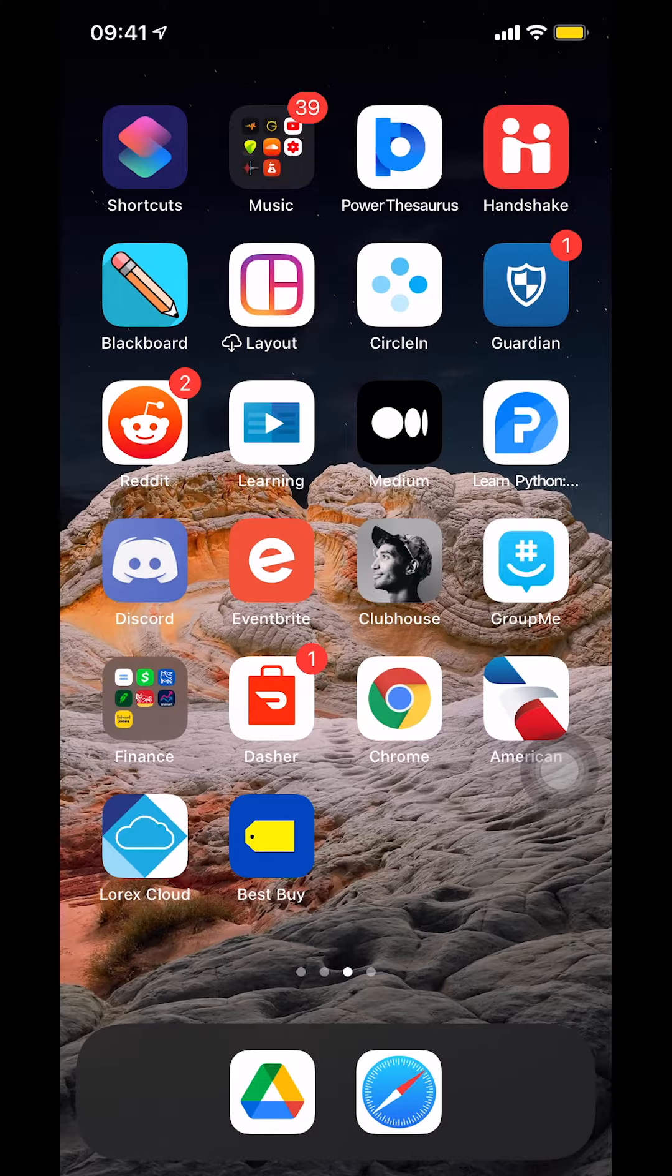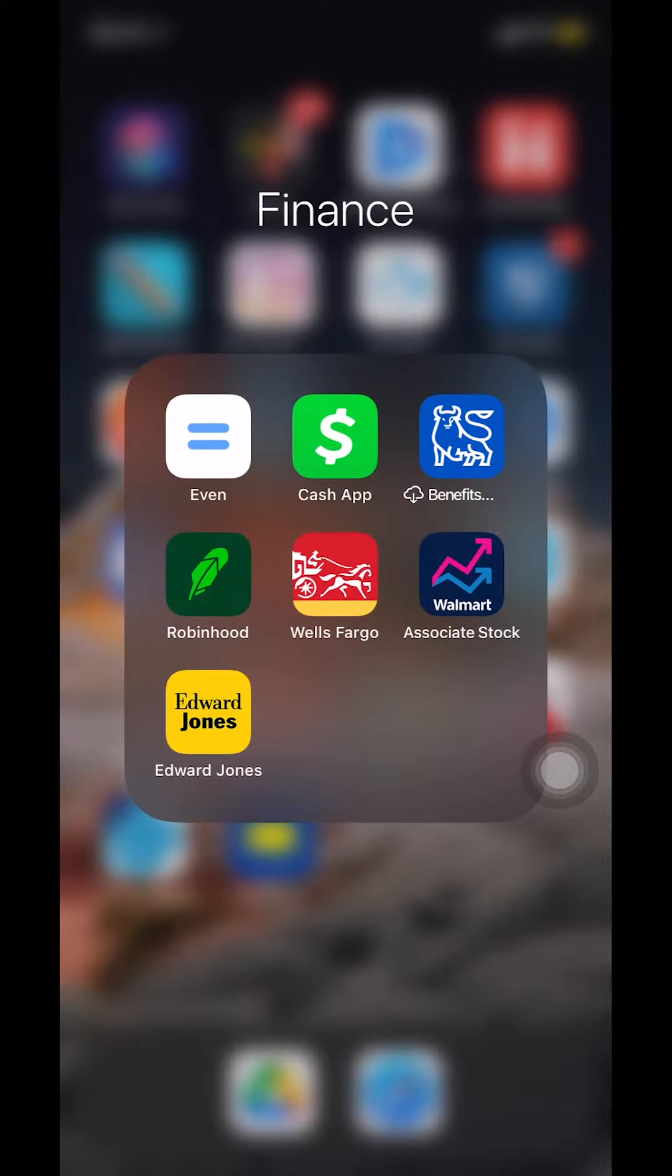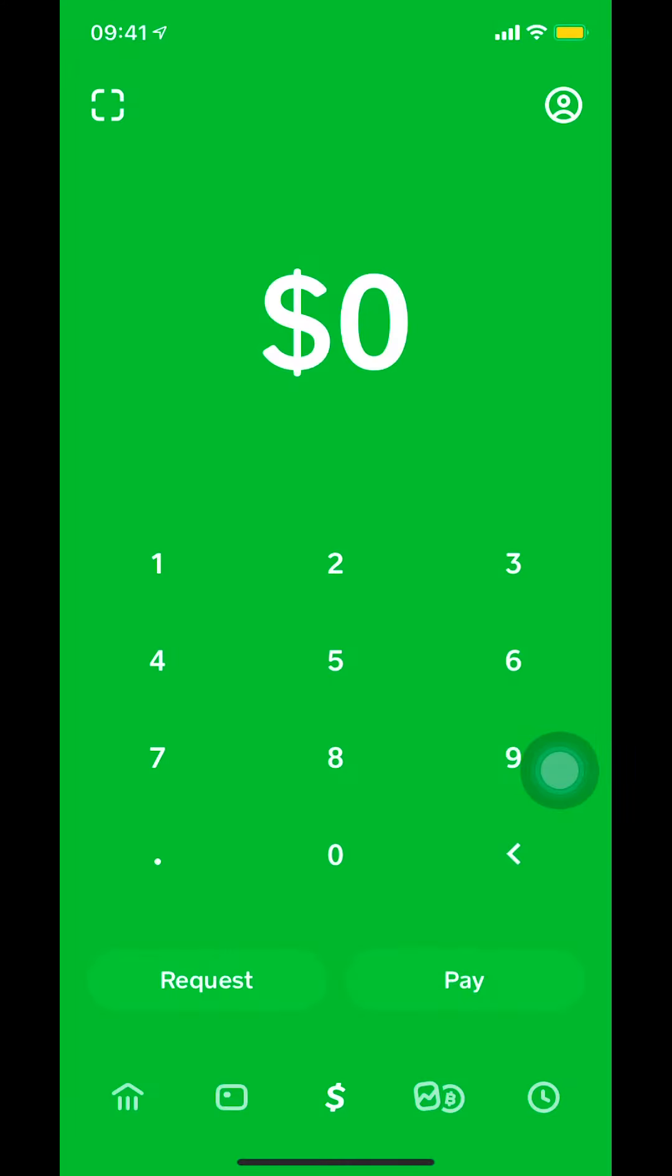Now we're going to start by opening up Cash App. Once you open Cash App, you're going to get to this main screen right here, the home screen.